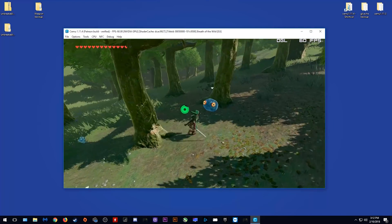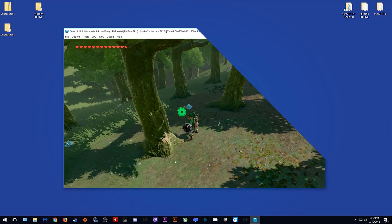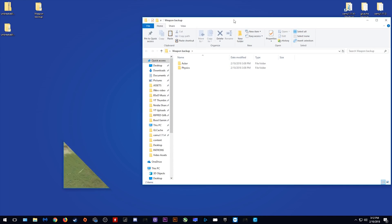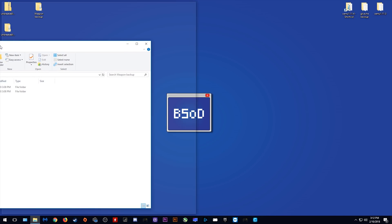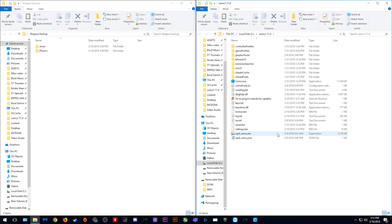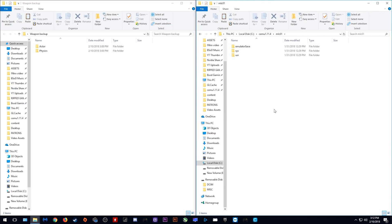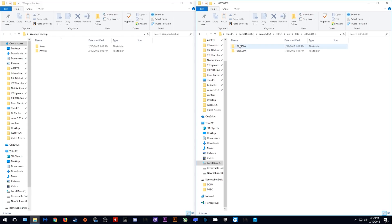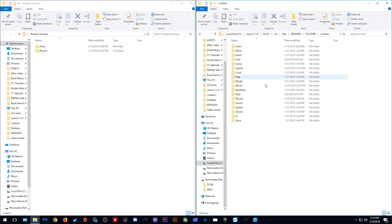Okay, so to uninstall this mod, what you need to do is get your weapon backup that we previously made and open it and your Cemu directory. Come to MLC01, User, Title, this folder and our Breath of the Wild directory that I showed you how to find earlier.